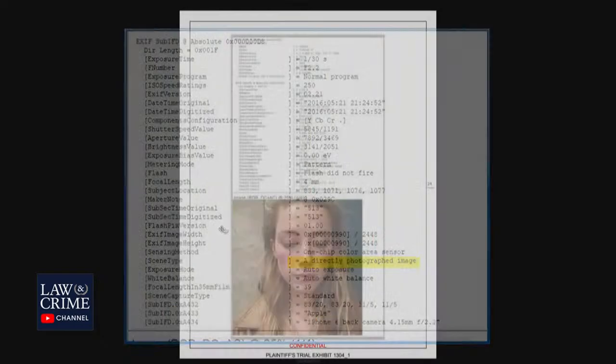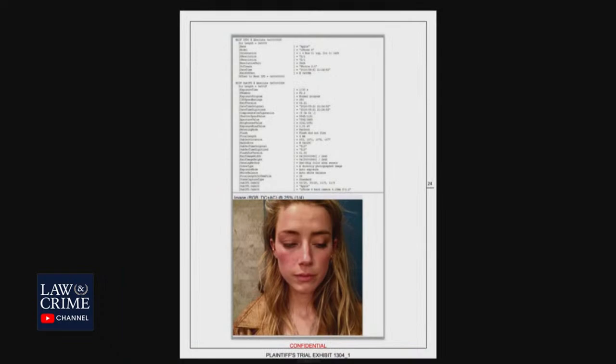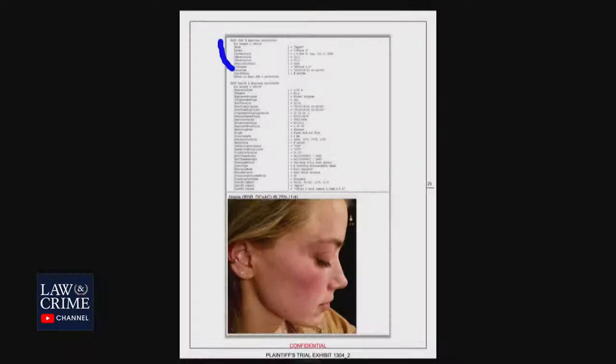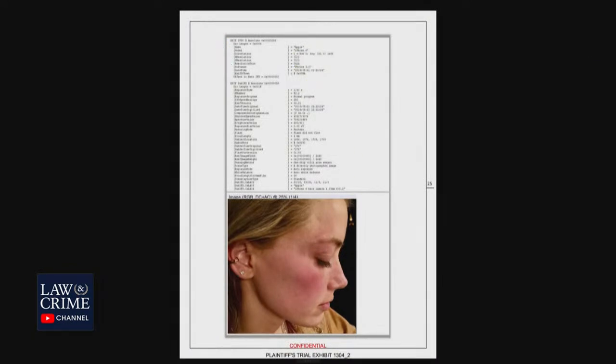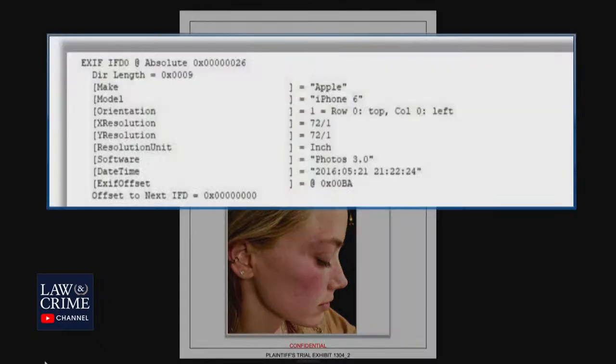Are there additional photos that you did this analysis for? Yes, many. Can we scroll to the next page? Is there anything about this photo you noted, Mr. Neumeister? Yes, again you've got Photos 3.0 on that particular photo. This could not come out of an iPhone this way — it would go into a computer, be edited and rendered through the photo editing editor, and that would then be embedded in the EXIF data.